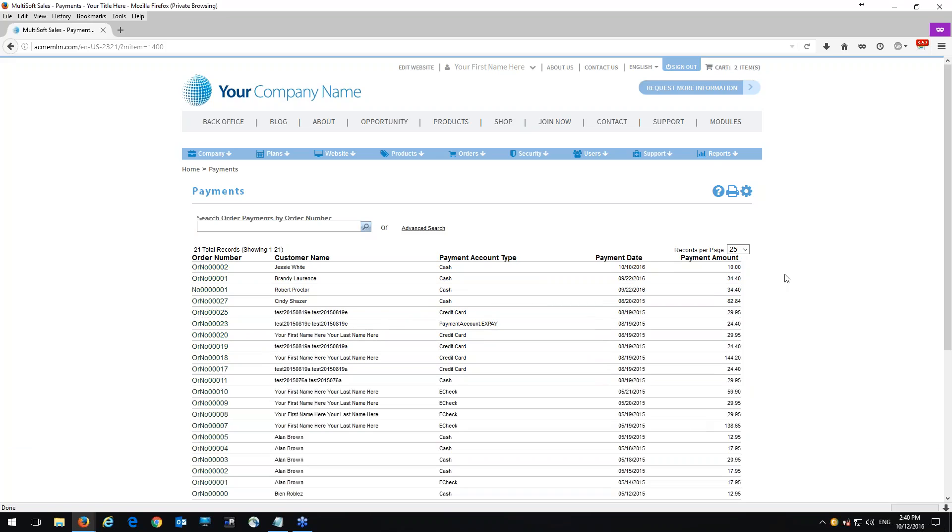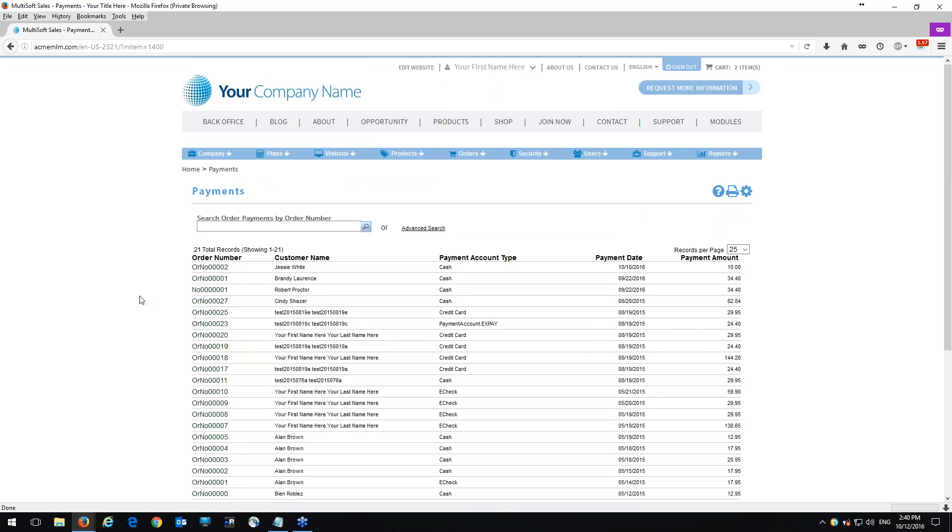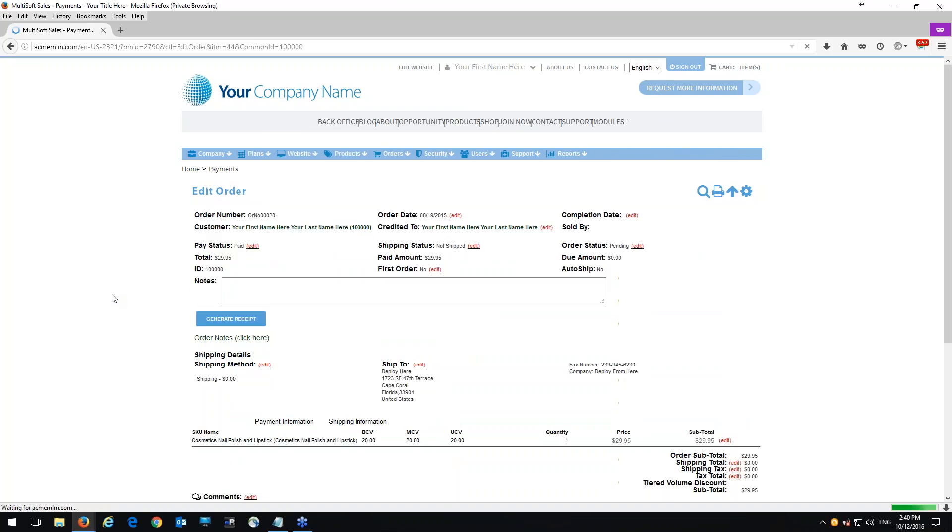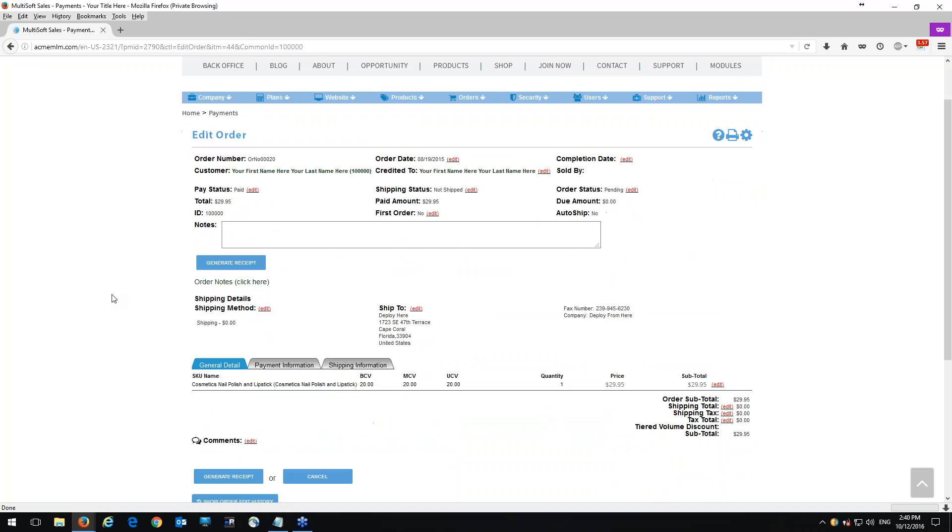Of course you want to change the records per page to the highest and then you can see everything here. Now if you want to view more details of that payment or order, click right on the order number. So I'm going to click on order 20 and then it's going to show you the payment date, the payment amount here. But if you click on the order number, it's going to take you to the order details.